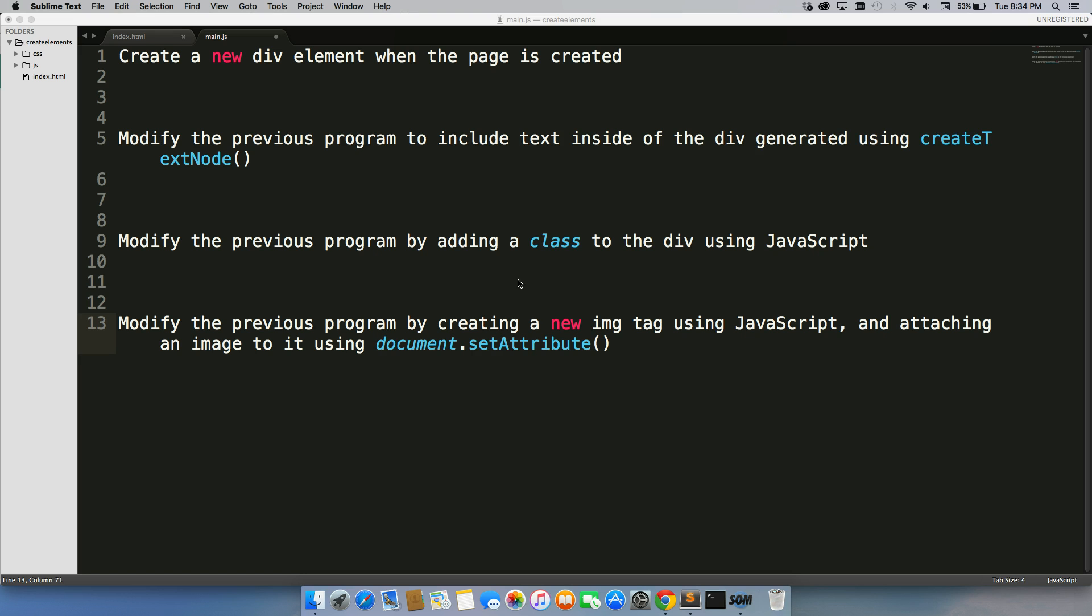The last one is to modify this program by creating a new image tag using JavaScript and attaching an image to it using document.setAttribute.